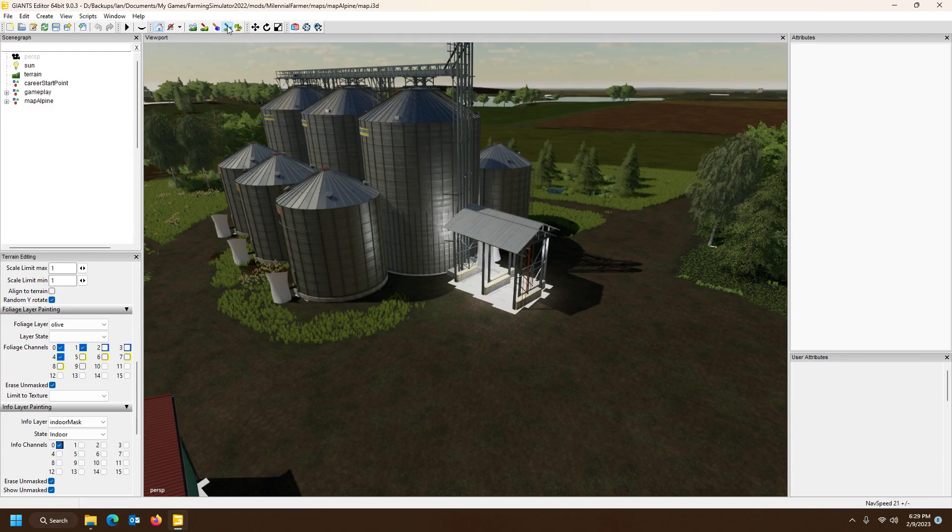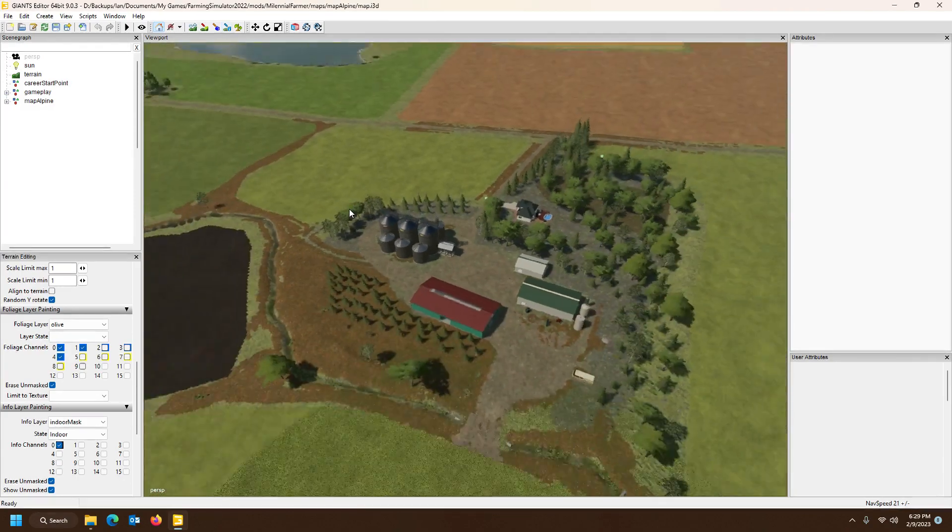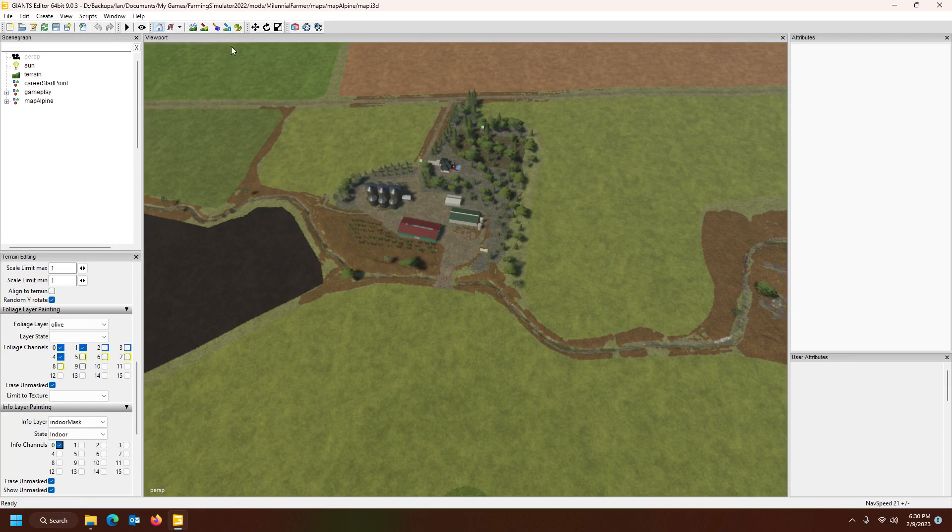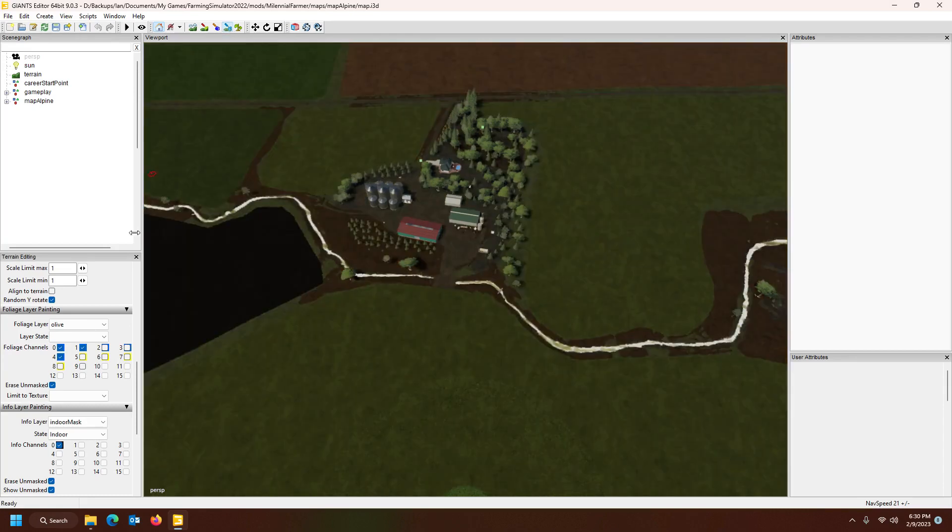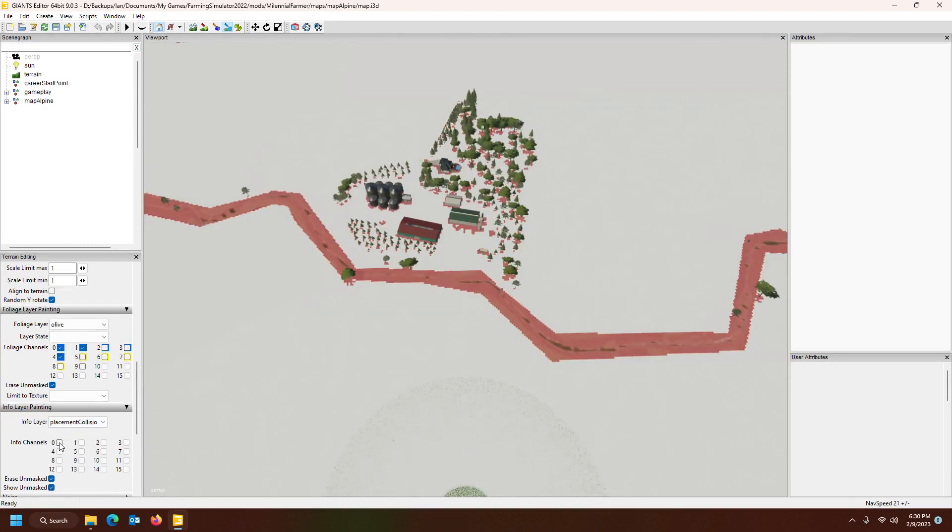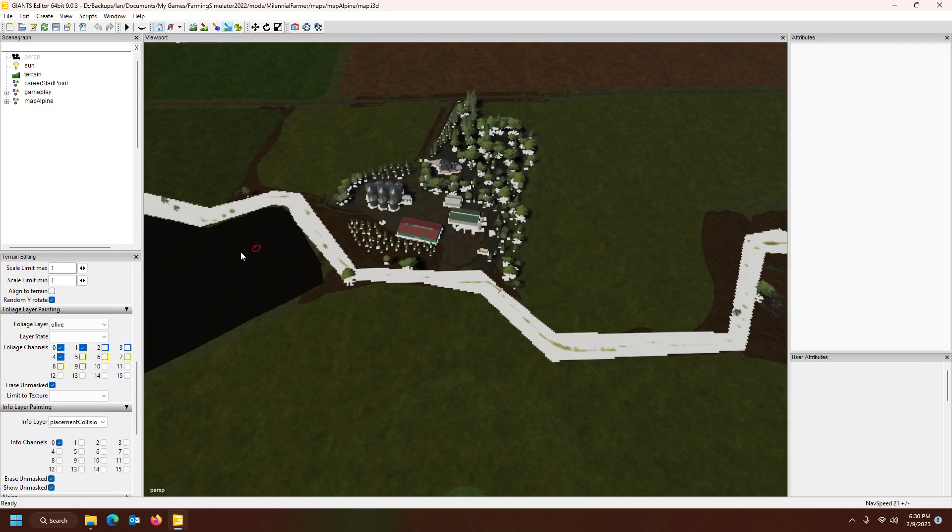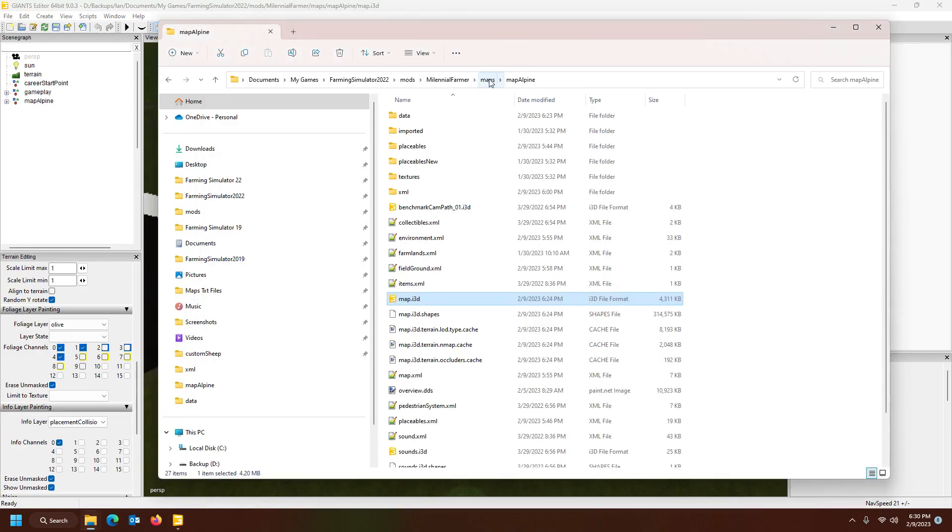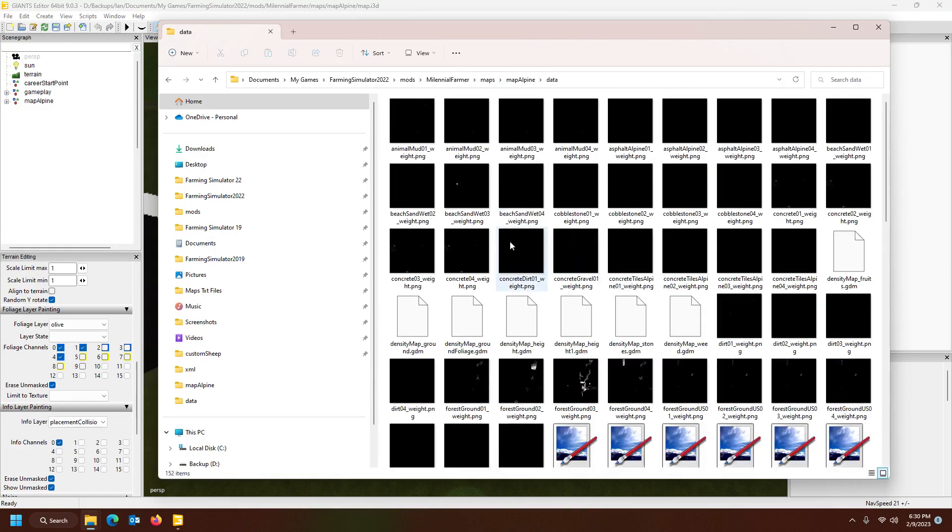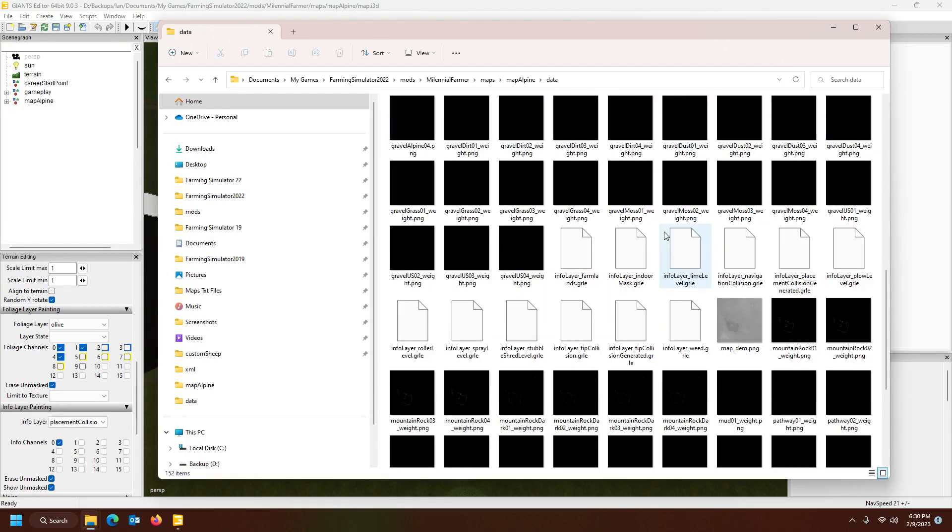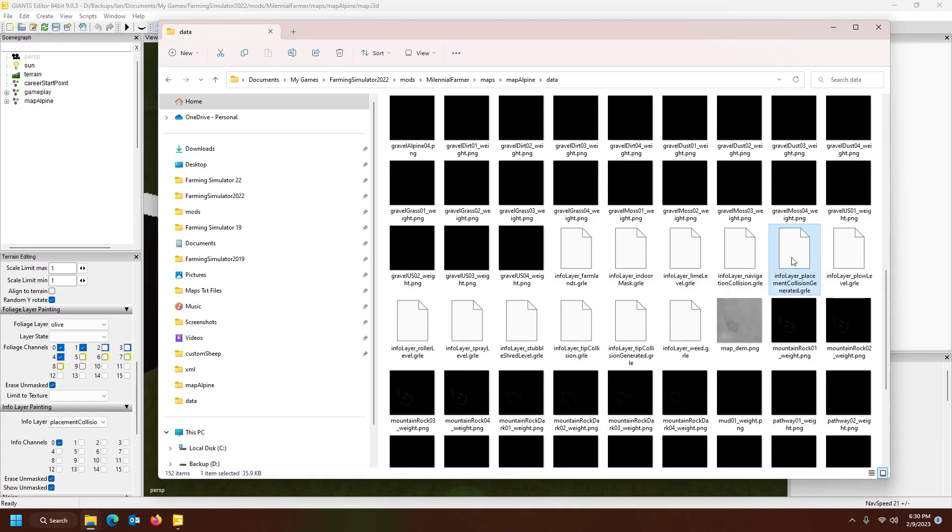The other idea, if it doesn't work, it should work, but if it doesn't work, another idea that you can have a look at is toggle your placement collision generated and then go into zero. You can take this mask. It's also in your map directory. If you open your map, in there is infoLayer_placementCollisionGenerated. This one. And just rename that into your infoLayer_indoorMask. If you take that, because tip collision, snow mask, the same. It works exactly the same thing.